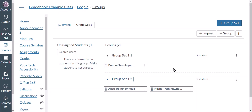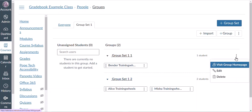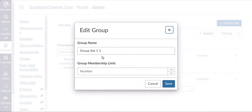If we don't like the automatically generated names for our groups we can change them. To the far right of the group, click the three dots. Choose Edit, then you can change the name as desired and also change the limit of enrollments in the group if you want. After you make your changes, make sure you click Save.